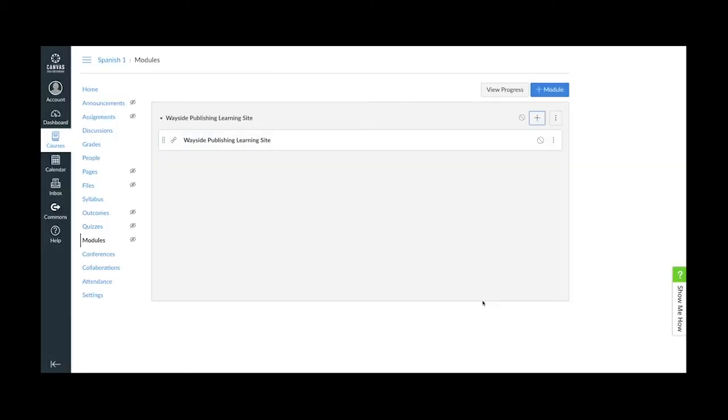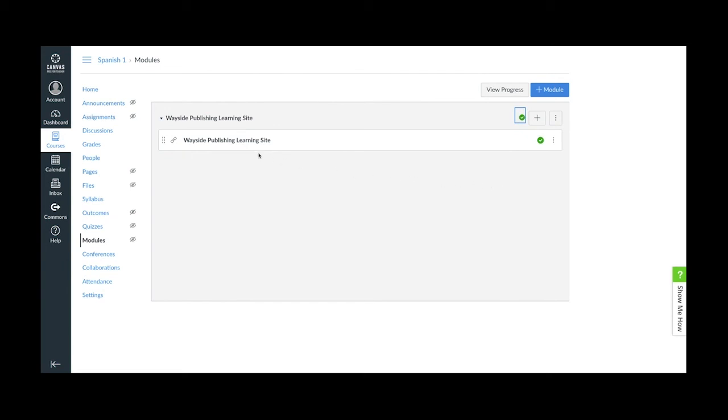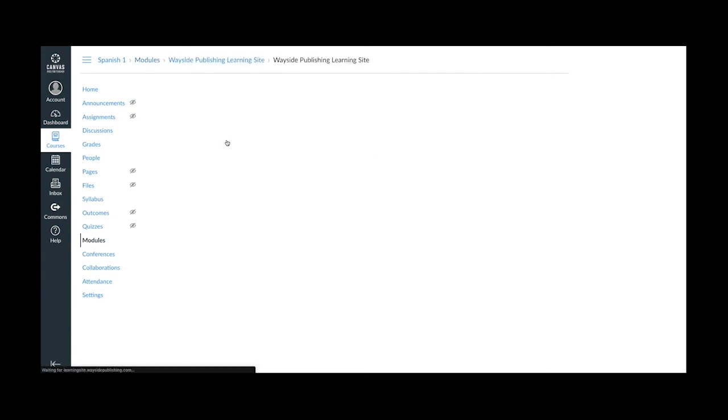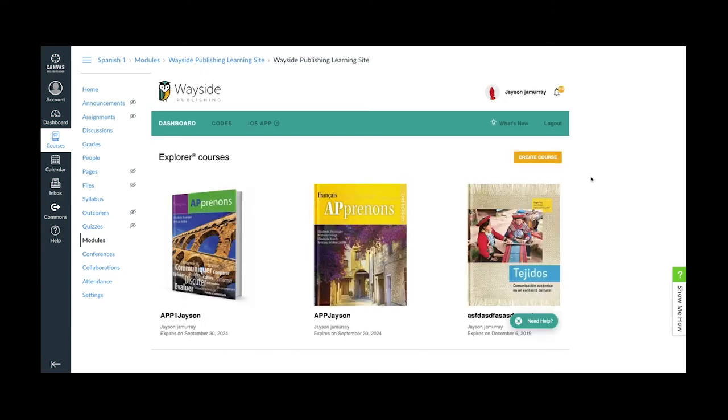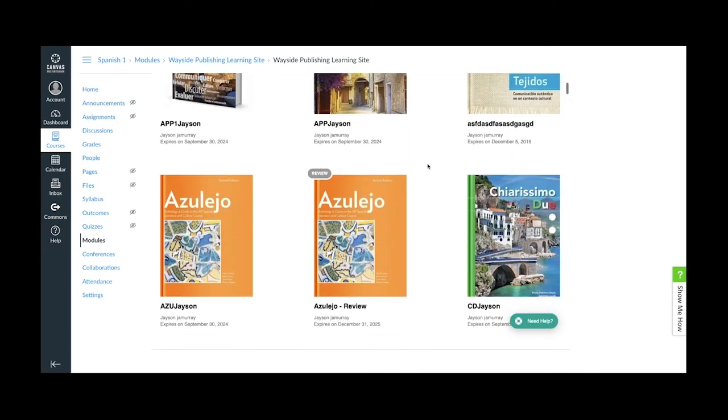Click the circle backslash icon to publish the new external tool and module. This will change to a green circle checkmark, and then click on the Wayside Publishing Learning Site External Tool. Since I didn't want the learning site to load a new window, I can now see the learning site inside Canvas with my courses ready to go.